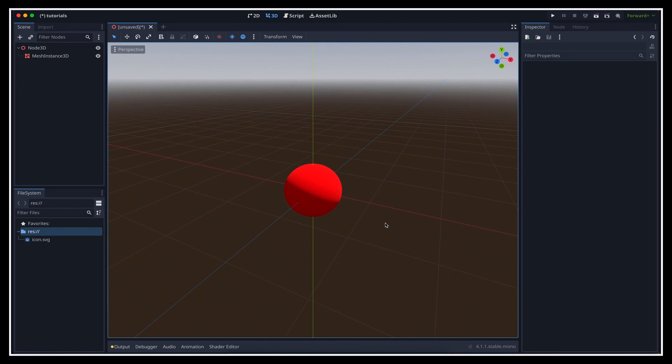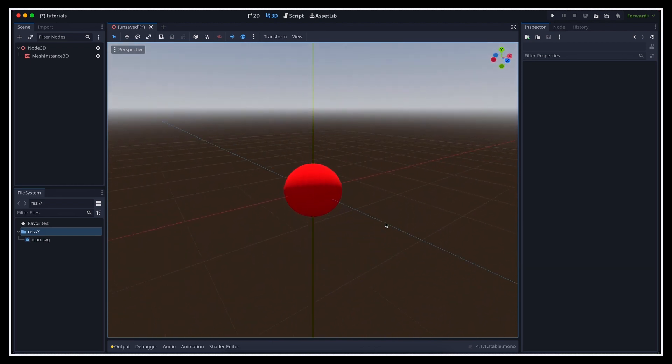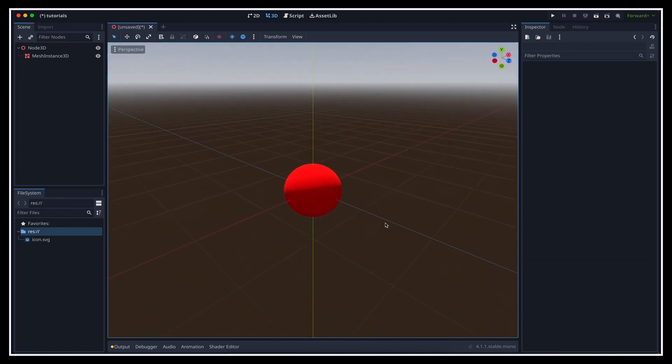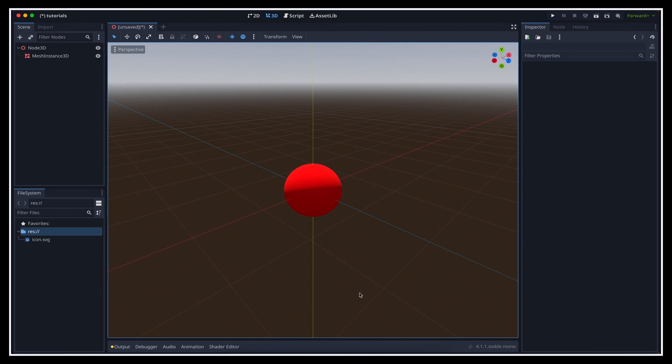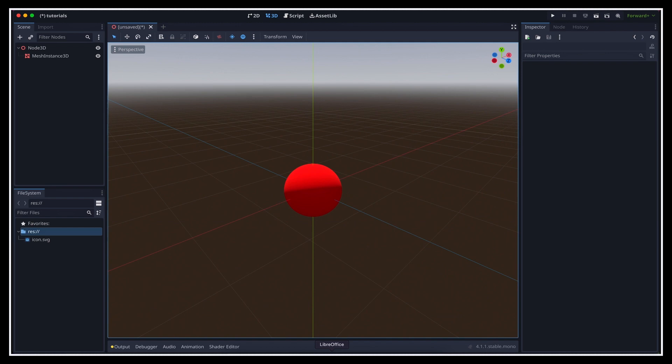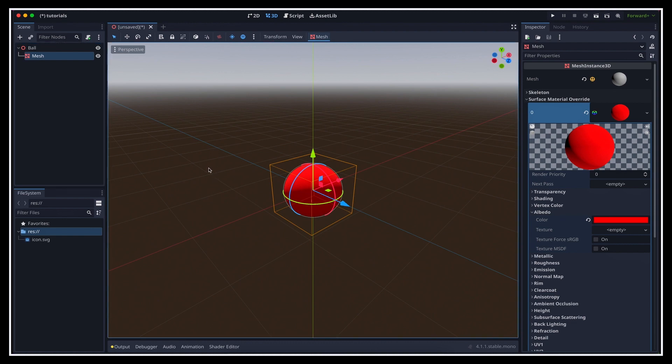We can do so by opening the surface material override section, and again creating a new resource by clicking here. We're gonna use a standard material 3D, so we basically now have a material resource inside our sphere mesh resource, and we can open its sub-inspector to change its color to red in the albedo subsection. Now depending on which game engines you're coming from, whether you've used one before, this idea of embedding inspectors inside one another might seem a bit strange at first.